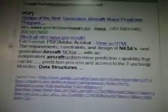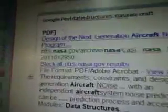I googled Pearl Data Structures and NASA aircraft just to see if anything comes up, because I didn't know if it had anything to do with spaceships. It says 'Design of the Next Generation Aircraft Noise Prediction Program,' and it's from NASA. I thought that was cool.